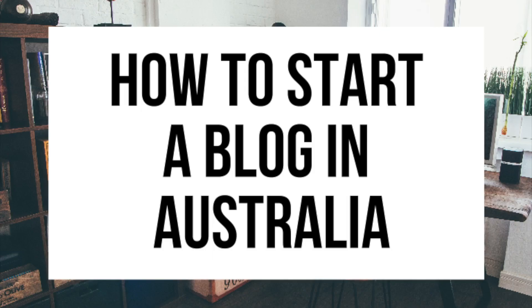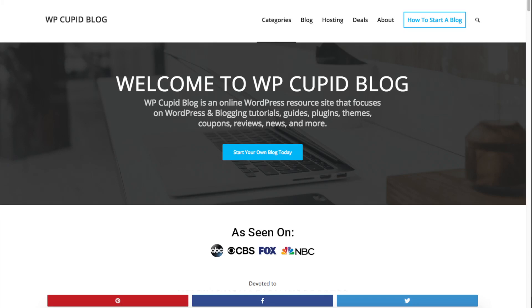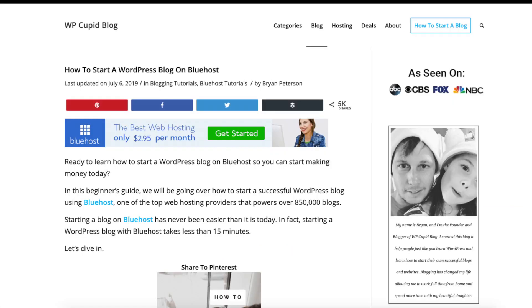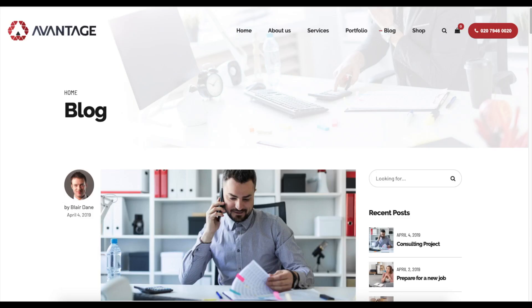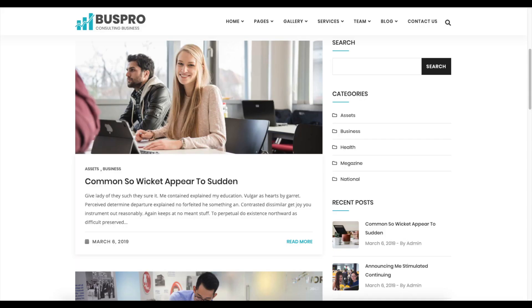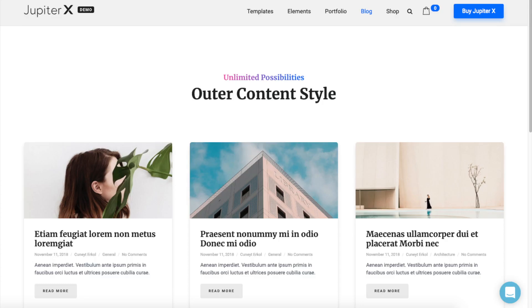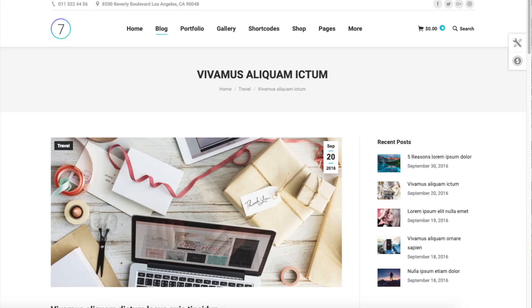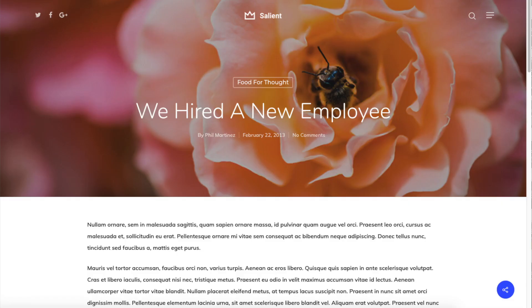How to Start a Blog in Australia — Australia Blogging Tutorial. Hey guys, Brian with WP Cupid Blog. In this video I'm going to be showing you a complete Australia blogging tutorial for beginners on how to start a blog in Australia step by step. Whether you're new to technology, have no experience of blog starting, or even if you are a pro, this tutorial will be perfect for you.